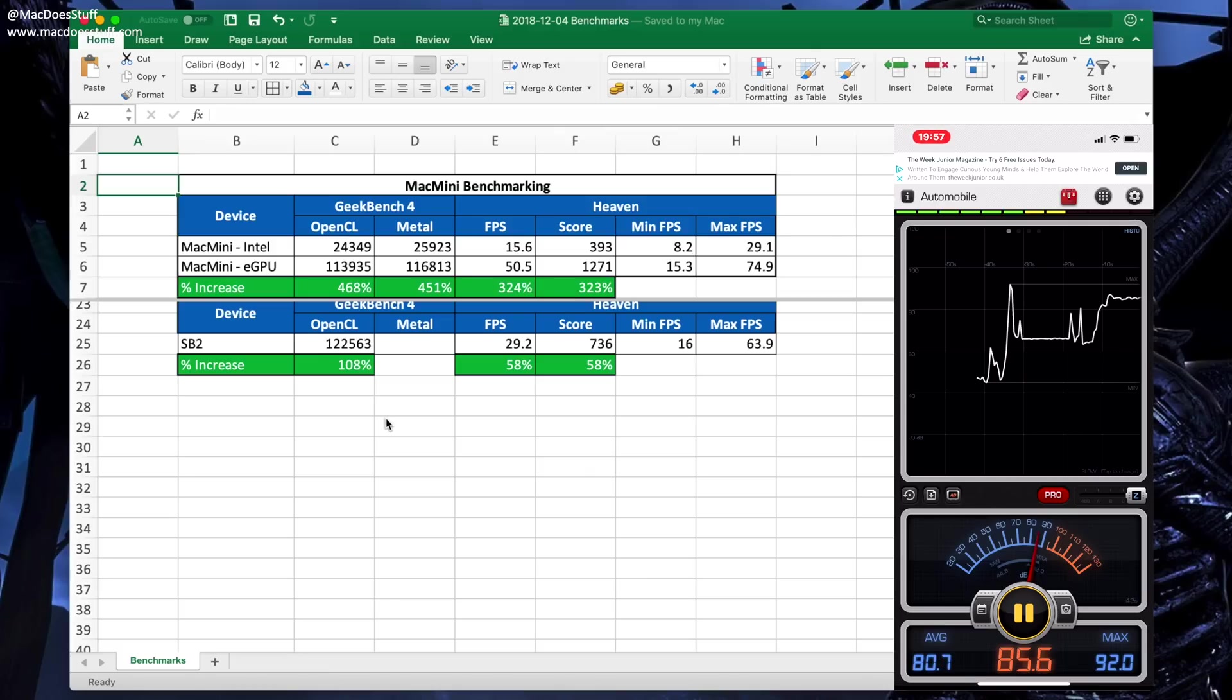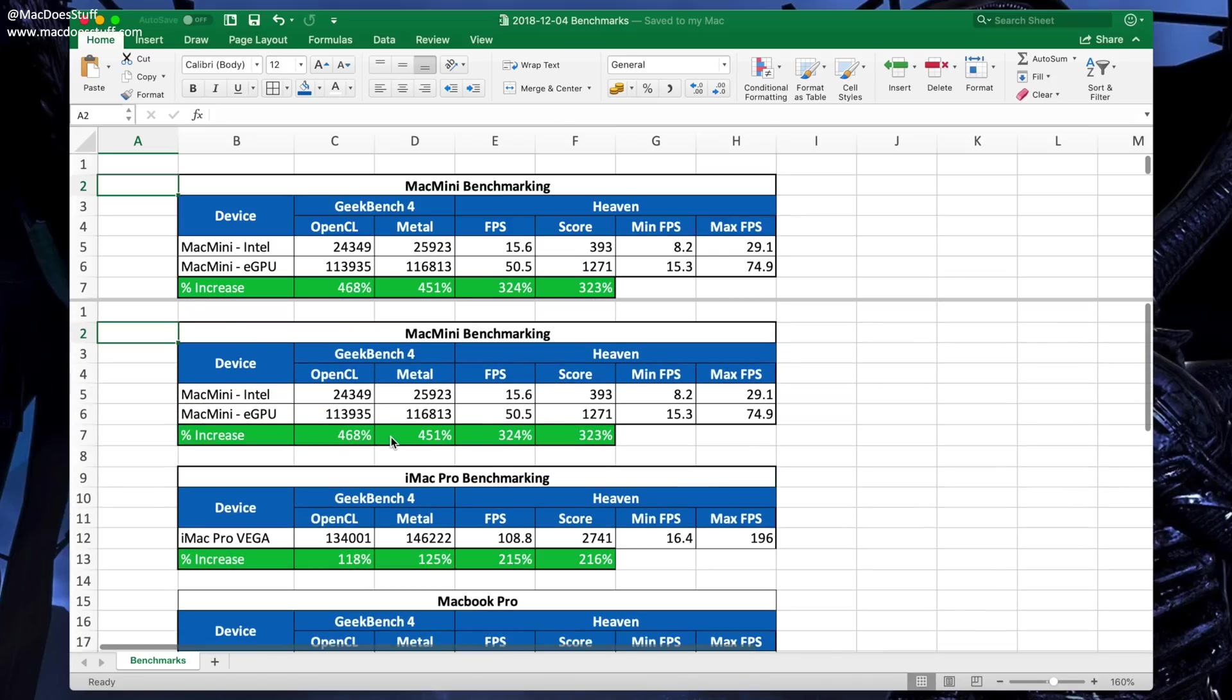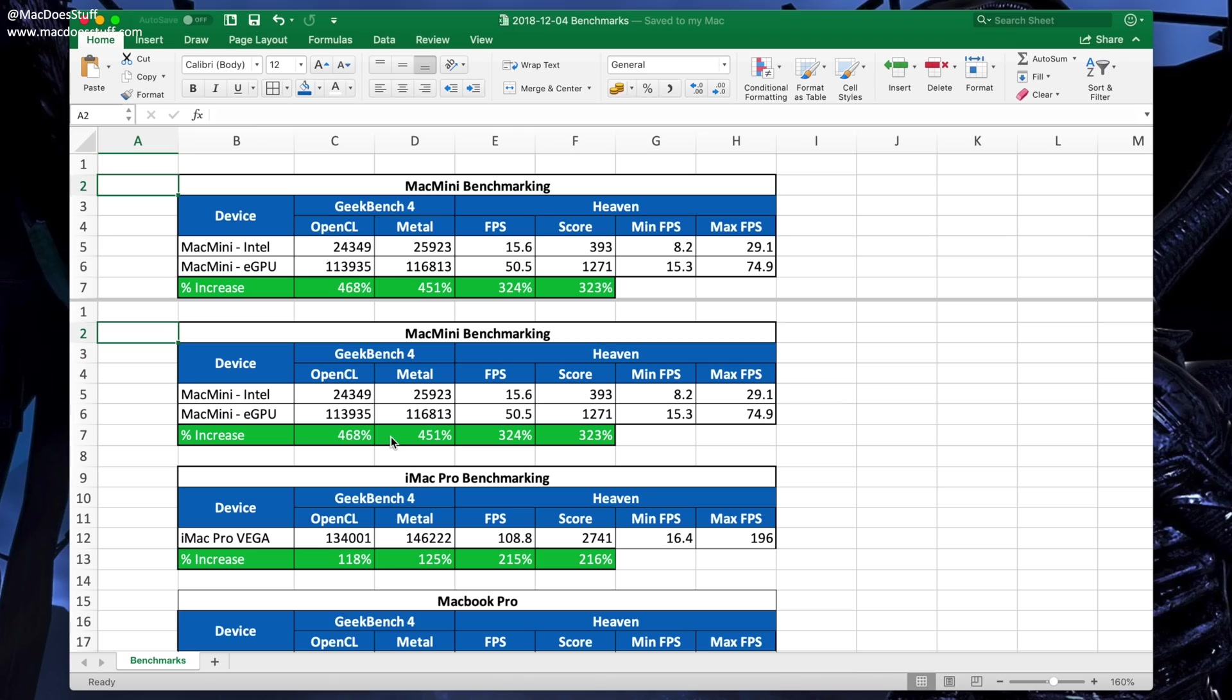Anyway, so that's what it looks like from a benchmarks perspective. If you want a copy of this spreadsheet, I'll leave a link to it down in the description so you can have a look at it there and make your own conclusions from that. Let's have a look and see what it actually looks like when you're running that Heaven benchmark.